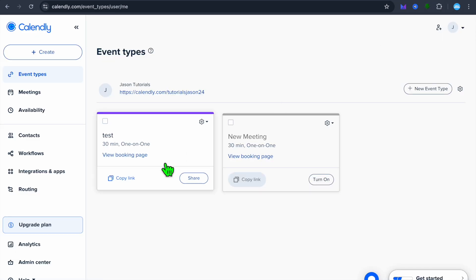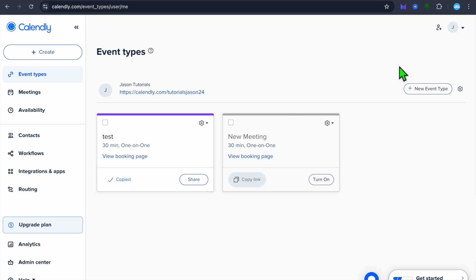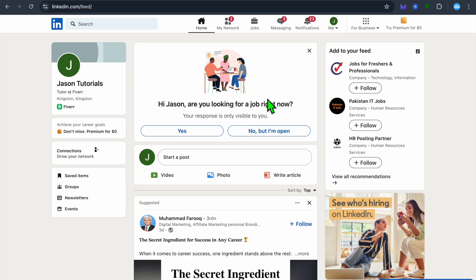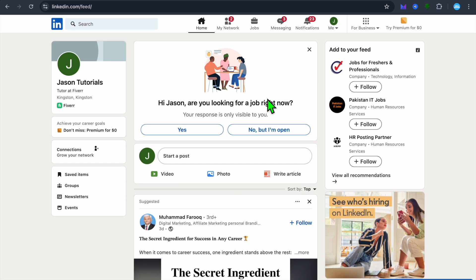Now once you have created your event, you're just going to tap on copy link. After copying the link, you're going to go into LinkedIn.